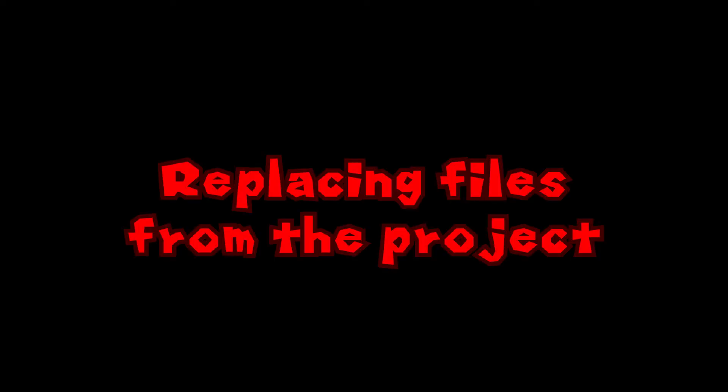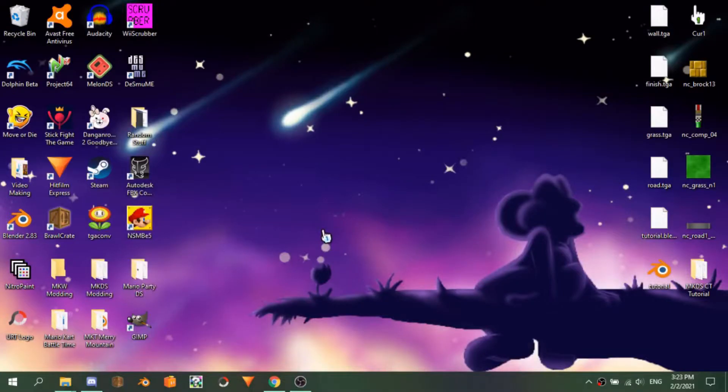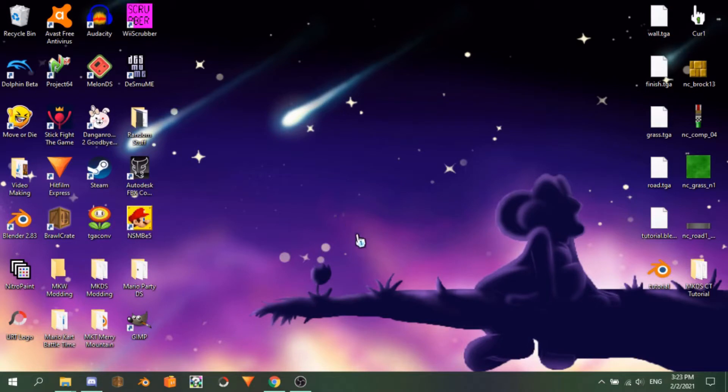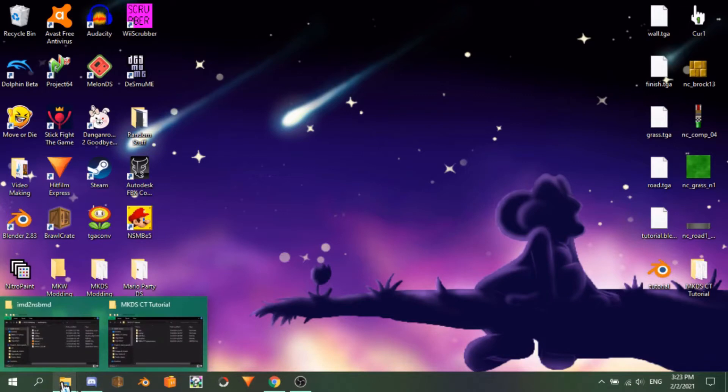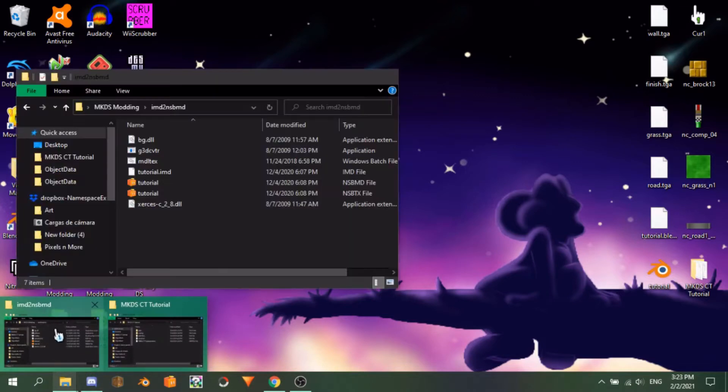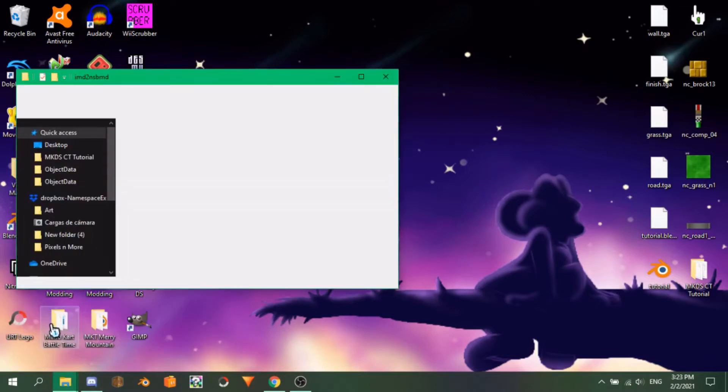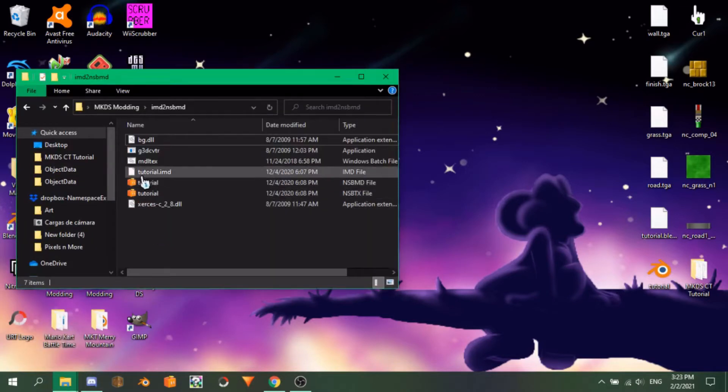For this part, you will be mainly utilizing Mario Kart toolbox. Last time, we left off making our nsbmd and nsbtx files with J2D Comperger. Before we move on, I'll show you how to boot these files in our folder with the extracted files of the game so we can replace them.